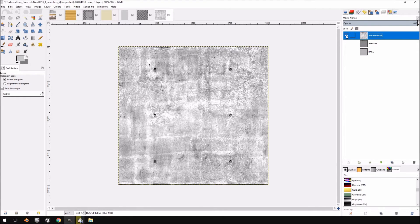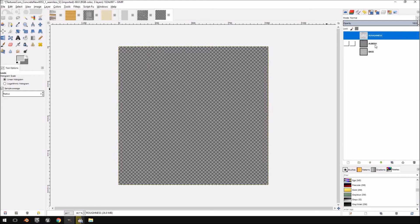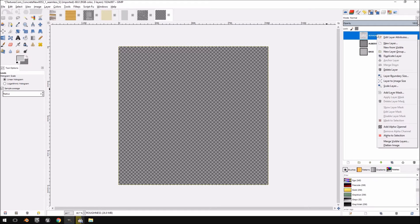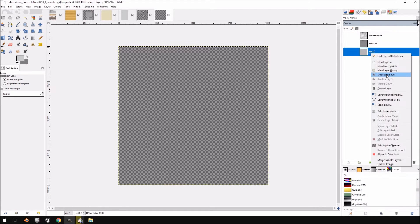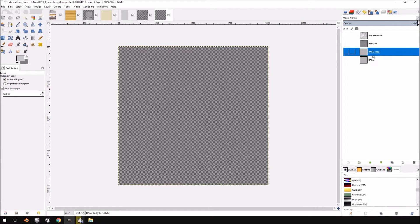We're not going to need a metallic map because this material doesn't have any metal in it whatsoever, so we'll just set the metallic value with a constant to zero. Then I'm going to duplicate the base again and call this one 'normal'.